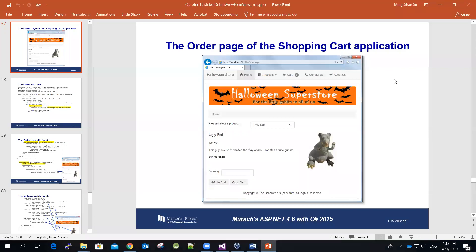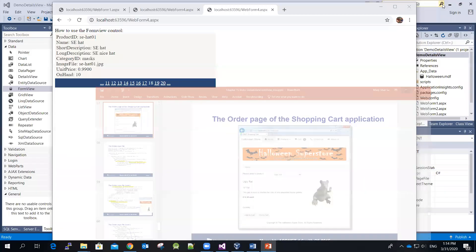In this video I'm going to show you how to create an app having a drop down list and also the form view control. The drop down list will show all the product names, and the form view control will display the product name, short description, long description, and unit price of the product. As for the image of that product, we will talk about it later.